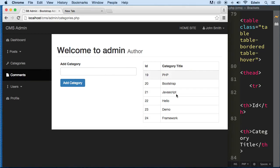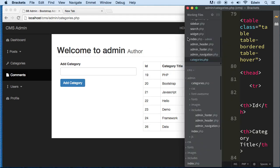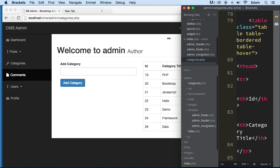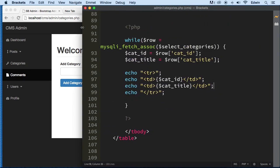Right now we are receiving data and we can add data. What we need to do is actually be able to delete some data, and then after we delete it, we can go ahead and also edit it. So the first thing we need to do is create a GET request with the GET superglobal.